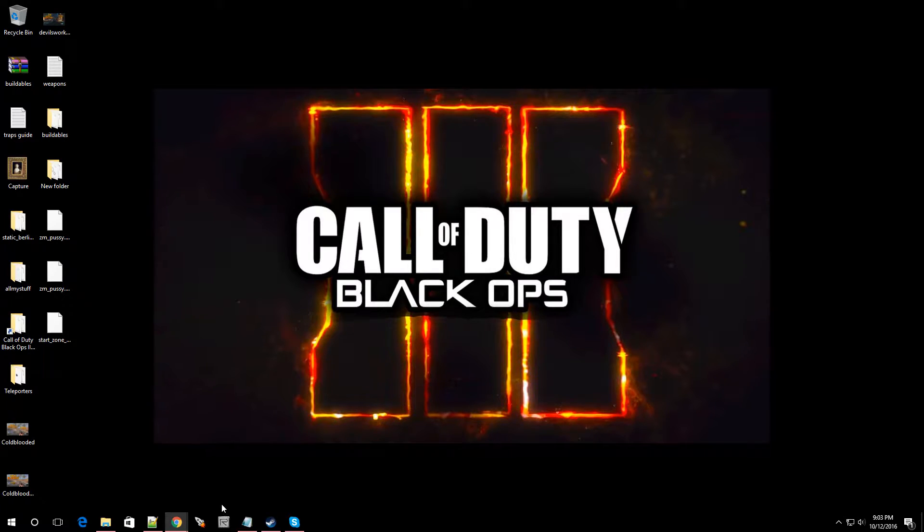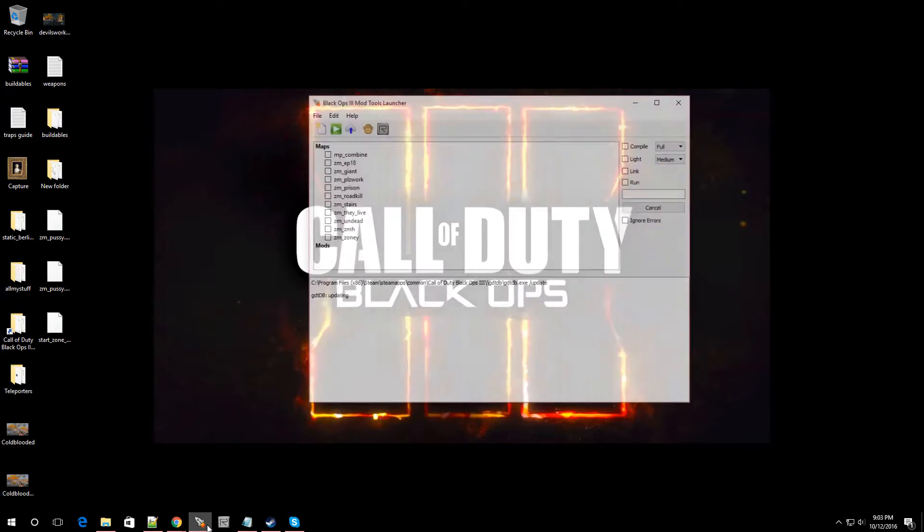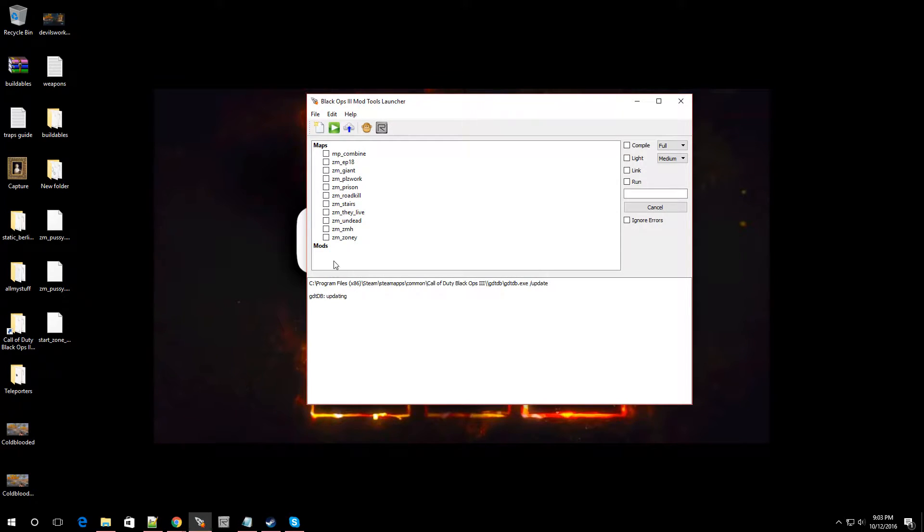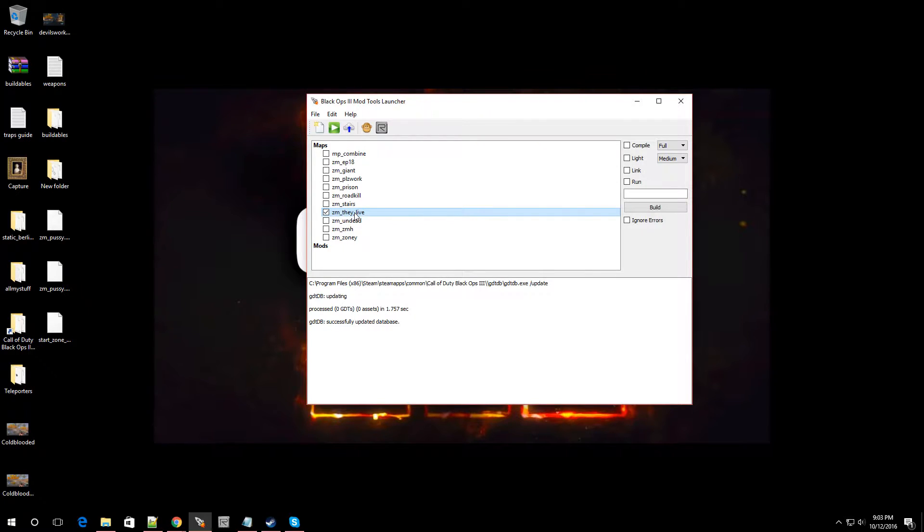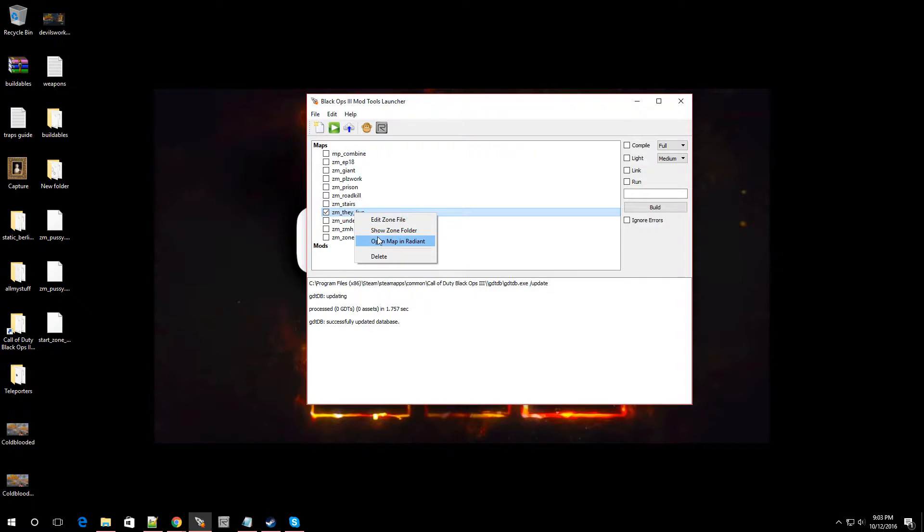So let's open up Launcher. Let's get this show on the road, people. I'm going to navigate to one of my maps. I'm going to go over to ZM, They Live. That's my map. I'm going to right click, and I'm going to go to Zone Source.